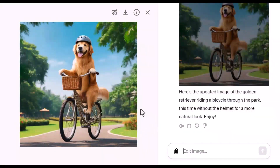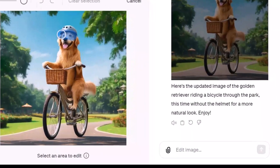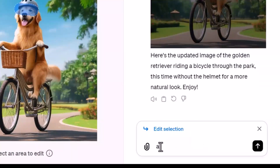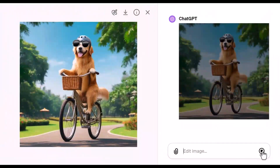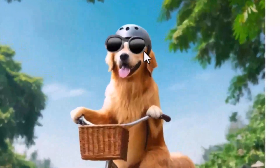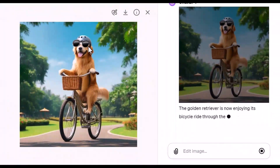Let's add something. Let's select an area, make the brush a little bit smaller, and make this dog wear glasses. So, add sunglasses. It did add sunglasses here — although they look a little weird, they are sunglasses for sure.